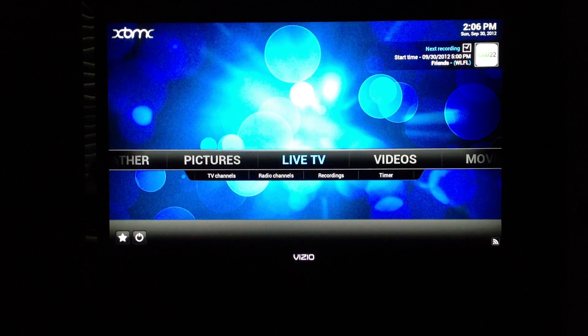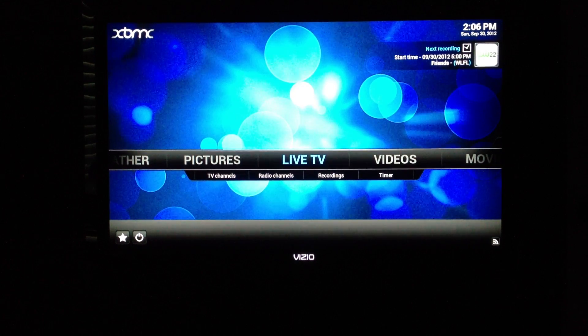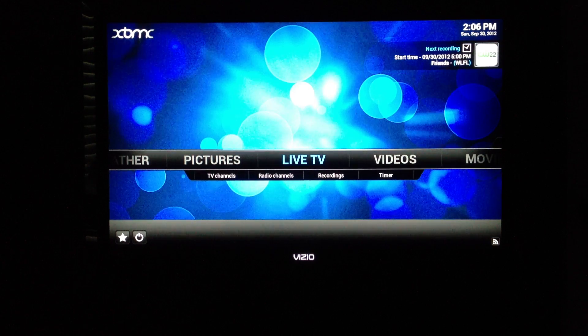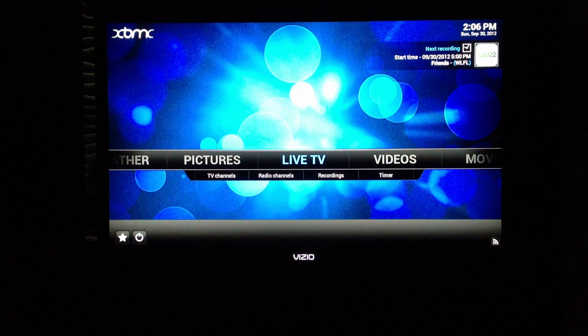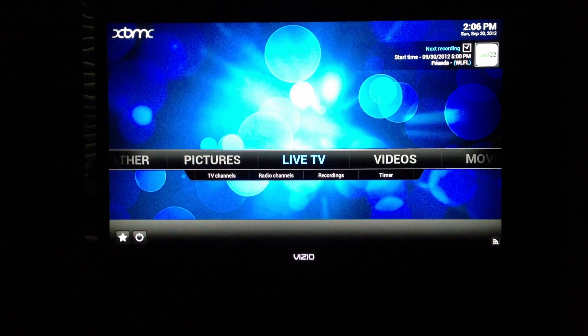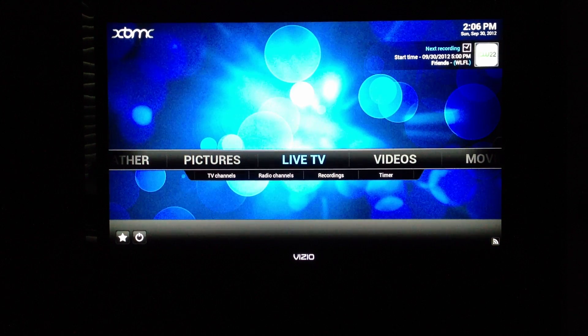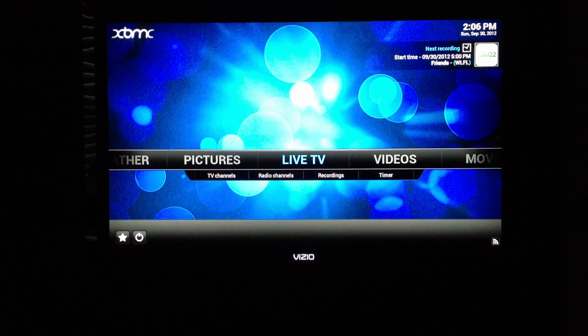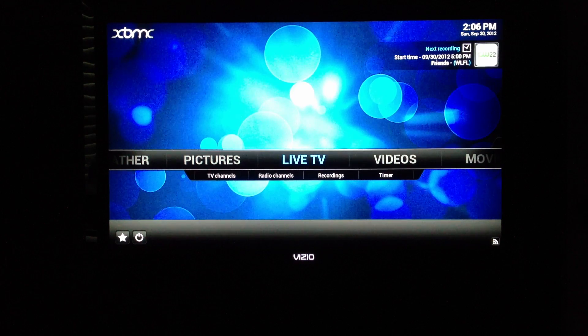On the Live TV main screen, you can see recordings and upcoming recordings. If there are any current recordings, it will show you those here as well, in the upper right-hand corner.